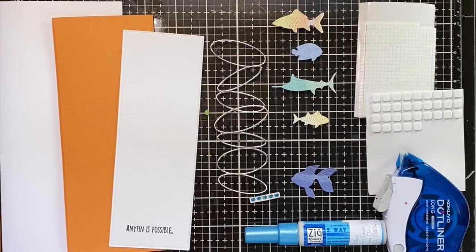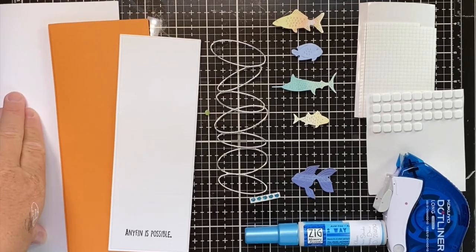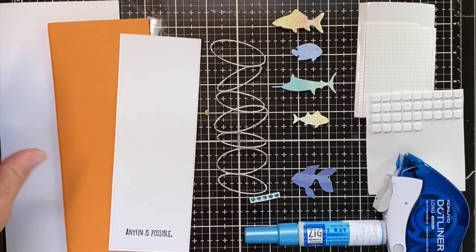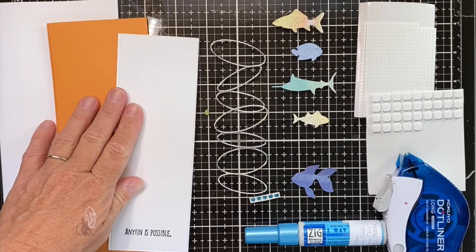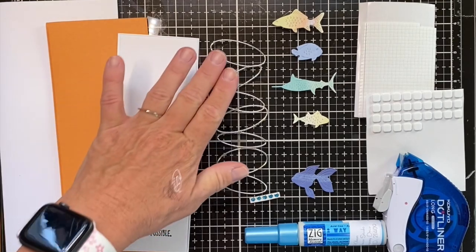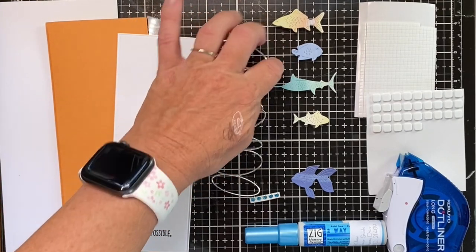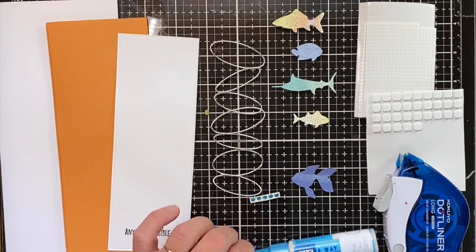Let's assemble any fin as possible. You'll have your slimline card base, an orange layer, a white layer, these silver circles, and five assorted fish.